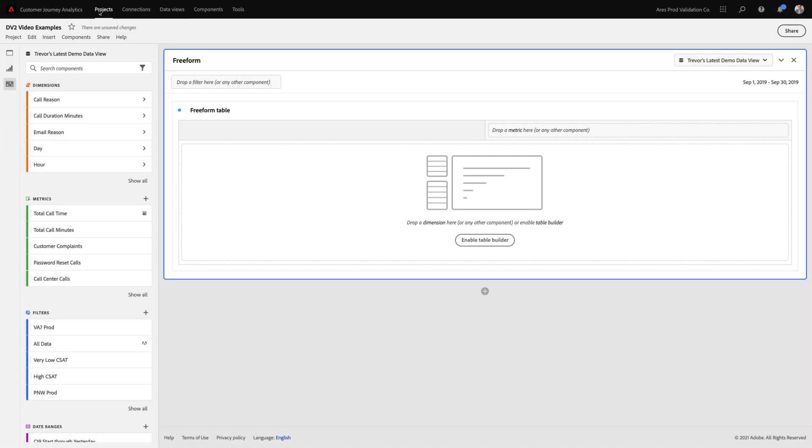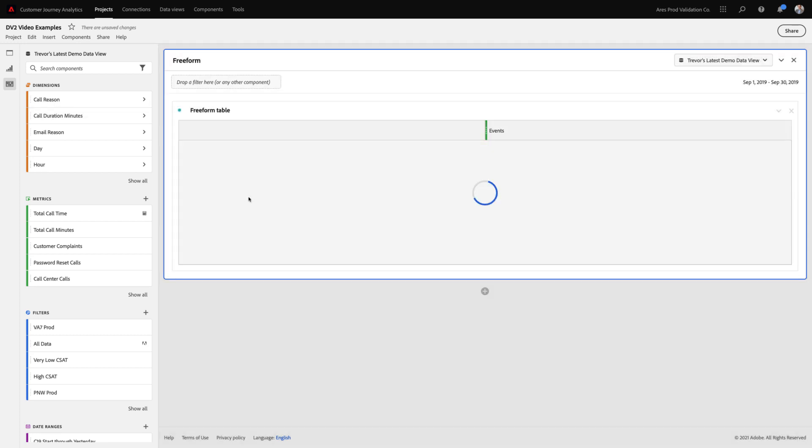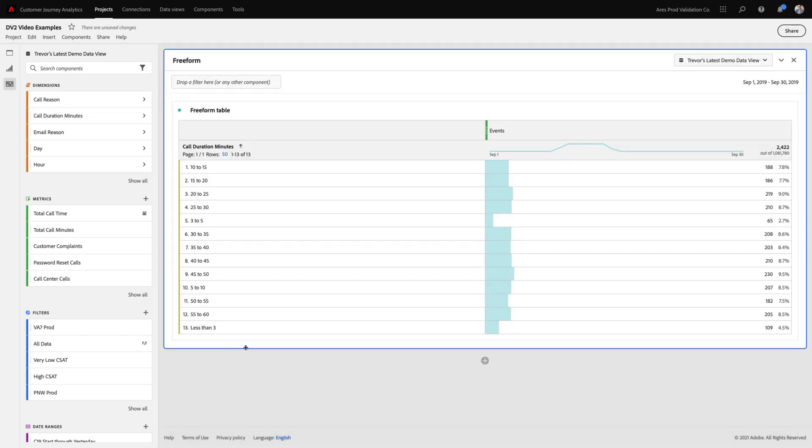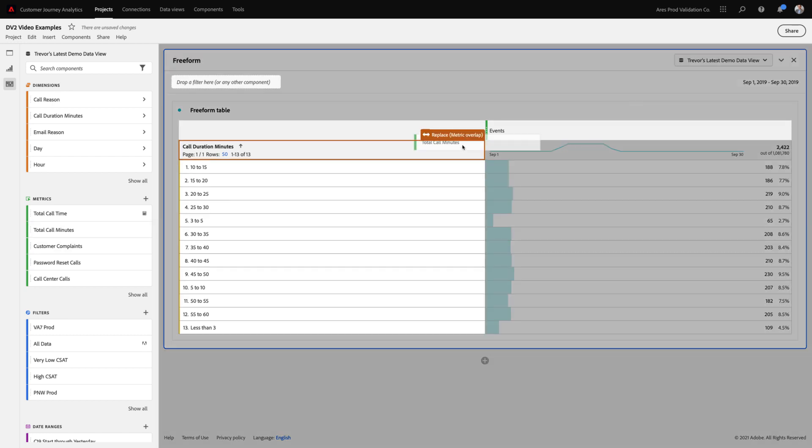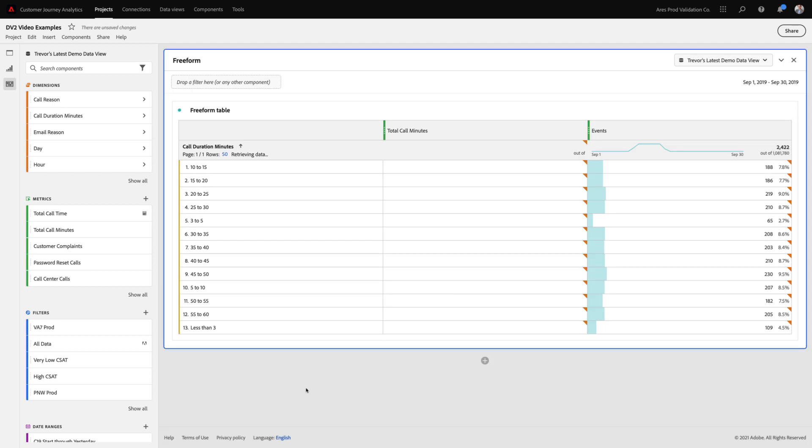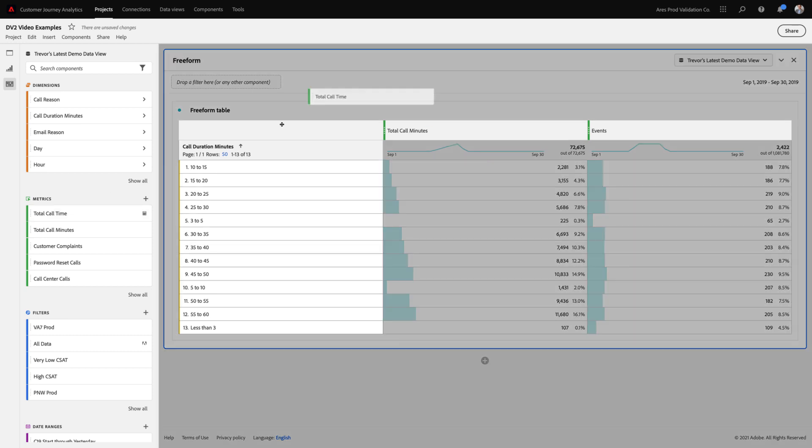With all of these new metrics and dimensions that I've created, I'm now able to use all of them interchangeably in my analysis workspace experience. For example, dragging in call duration minutes allows me to see the number of events that occurred for each of the specific bucketed numeric fields. I can also drag in total call minutes as a metric to see how many minutes in aggregate were spent in each of those buckets.